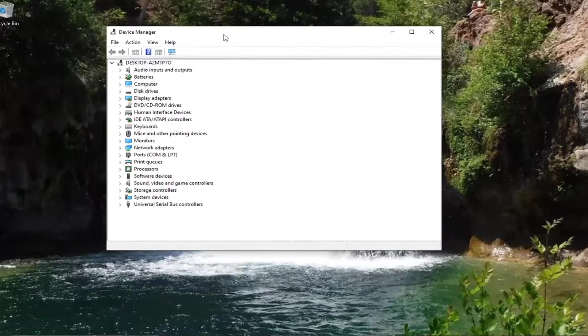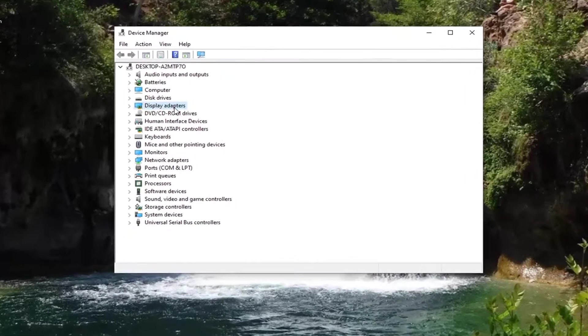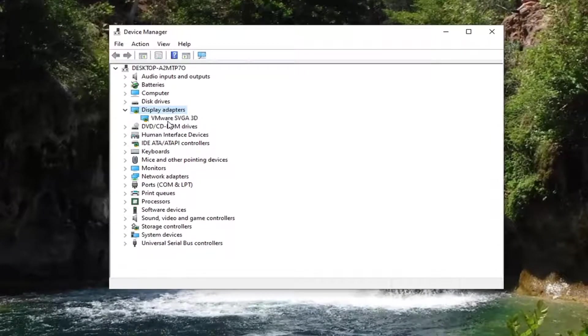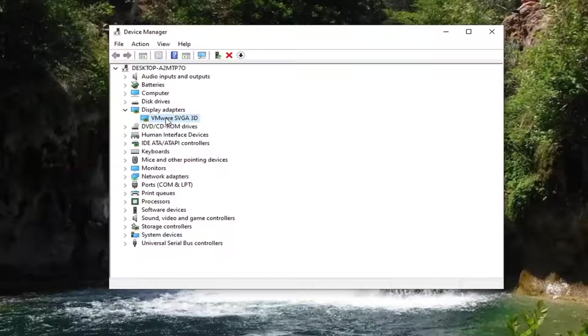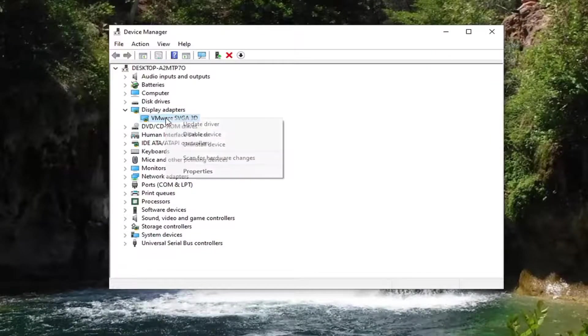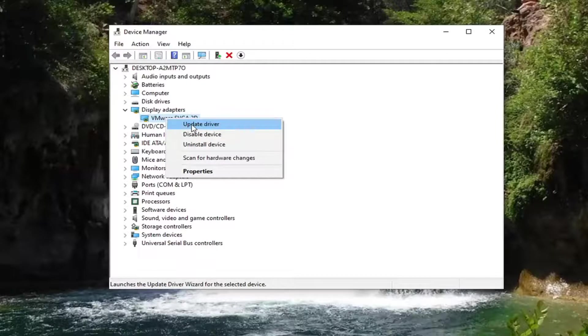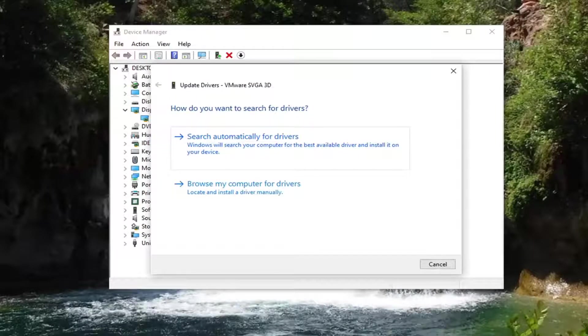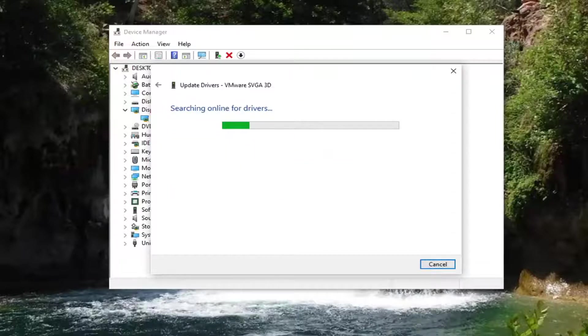You want to expand the display adapter section by double clicking on it. And then whatever display adapter is listed under here, you want to right click on it and select update driver. It's going to ask how do you want to search for these drivers. Go ahead and select search automatically for drivers. That is what I would recommend trying first here.